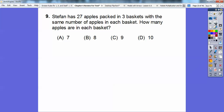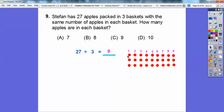Stefan has 27 apples packed in 3 baskets with the same number in each. How many apples are in each basket? This is 27 divided by 3. I represented it with counters in 3 rows, counting up to 27. So 27 divided by 3 rows gives us 9. 27 divided by 3 equals 9, so the answer is C.